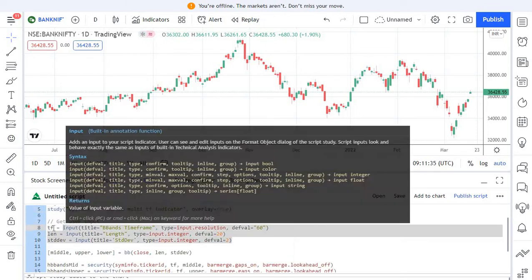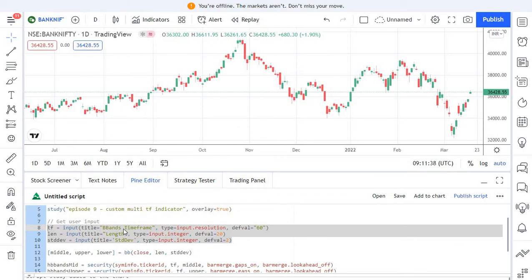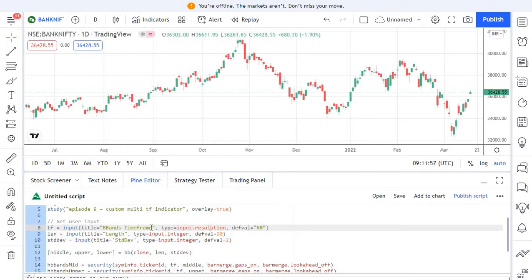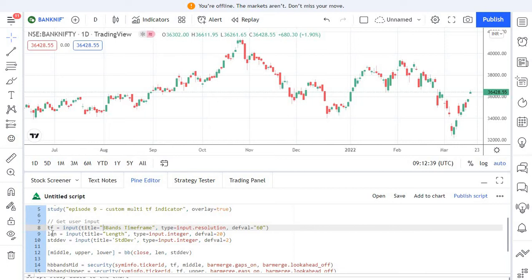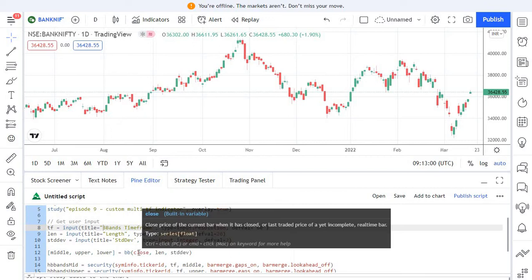The first part of the script is the user input. We need to get the Bollinger Band time frame — that is, from which time frame we need to fetch the data. For example, if we want 15-minute data, we feed 15 minutes into this parameter. The input type is resolution. In addition to the time frame, we are getting the length for calculating the Bollinger Band and also the standard deviation to be used when drawing the Bollinger Band.